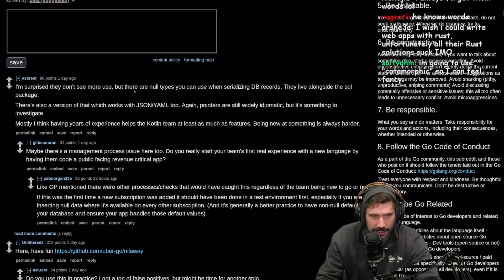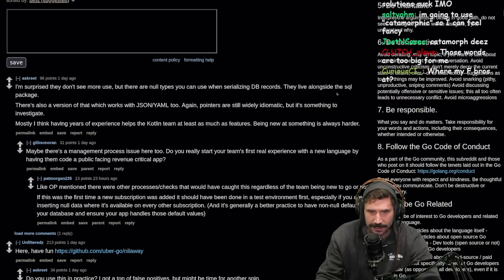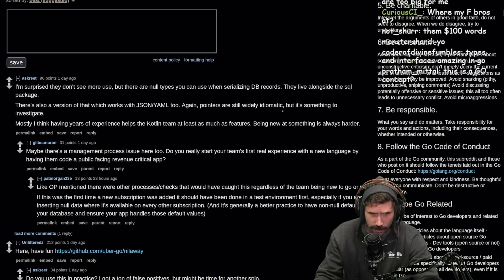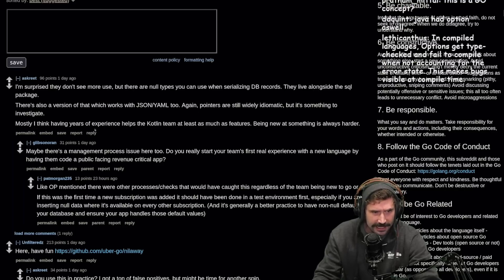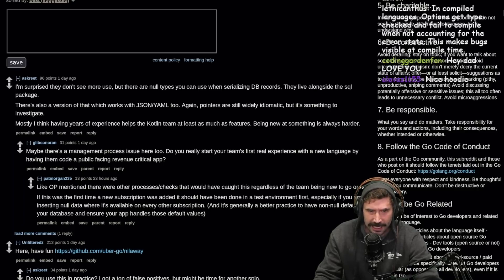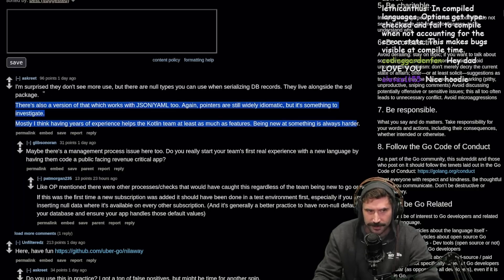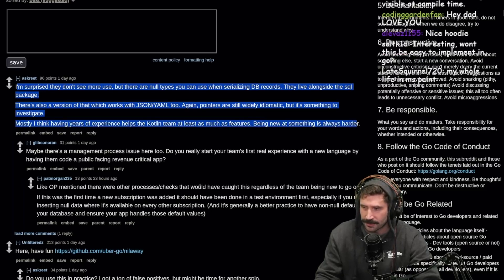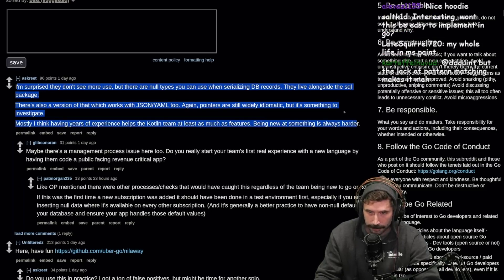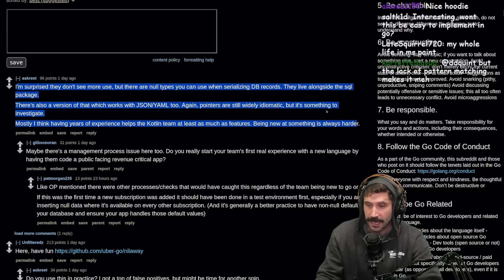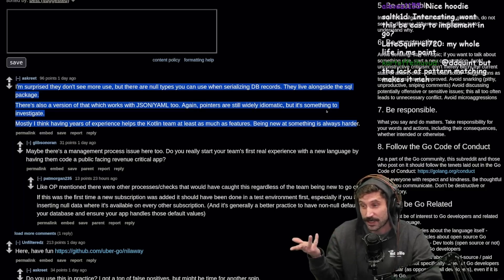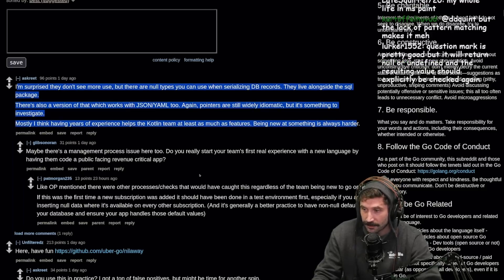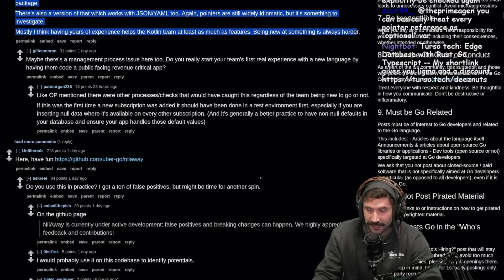There are null types you can use when deserializing DB records alongside a SQL package. There's also a version which works with JSON and YAML too. Pointers are still widely idiomatic, but it's something to investigate. Having years of experience helps the Kotlin team at least as much as the language features — being new to something is always harder. Should you ever be surprised that you can run into dumb problems? Unless the language strictly forbids it. Rust is a language that strictly forbids a null pointer problem, but even in unsafe Rust you can still null pointer yourself. In safe Rust it's just forbidden.